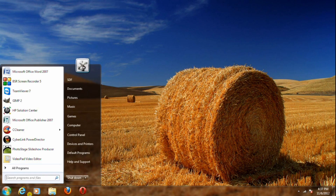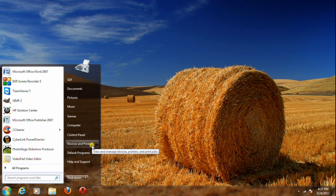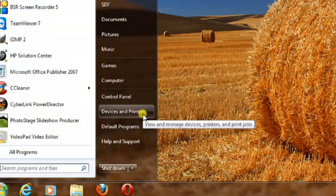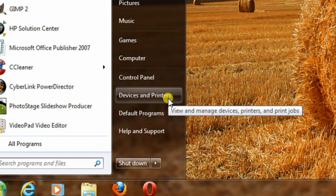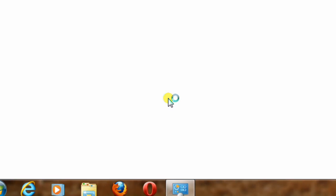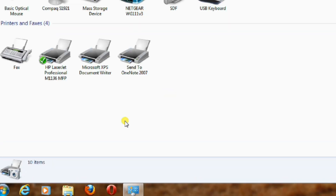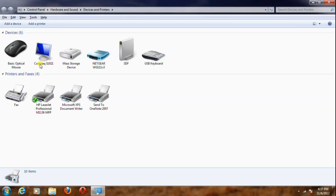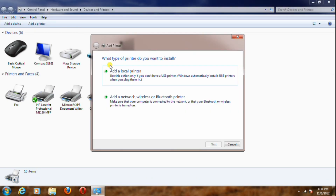Open the Start menu, point your cursor on Devices and Printers, and click on it. The Devices and Printers window will open. Then click on Add Printer. The Add Printer box will open, showing two options.